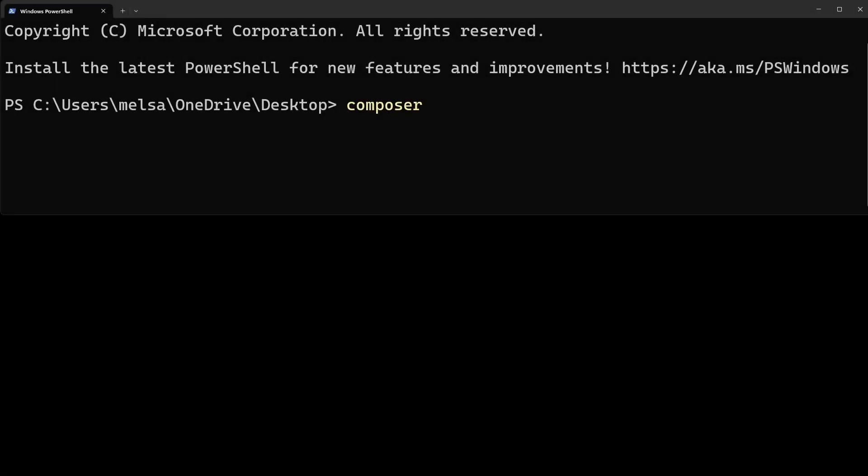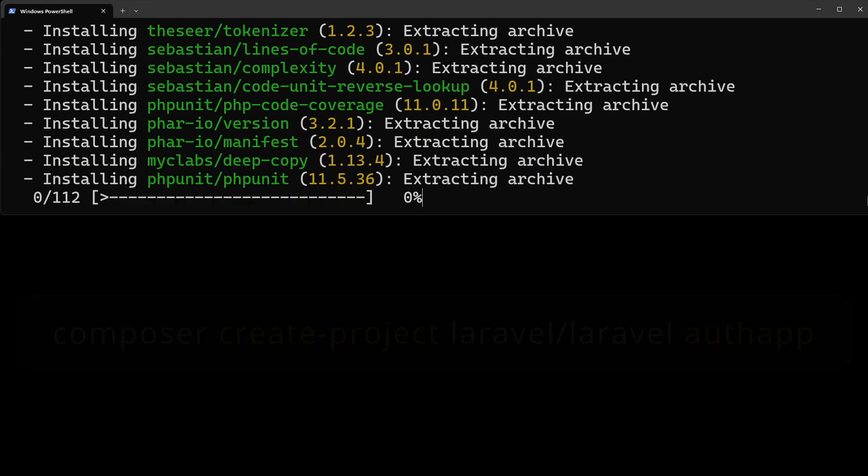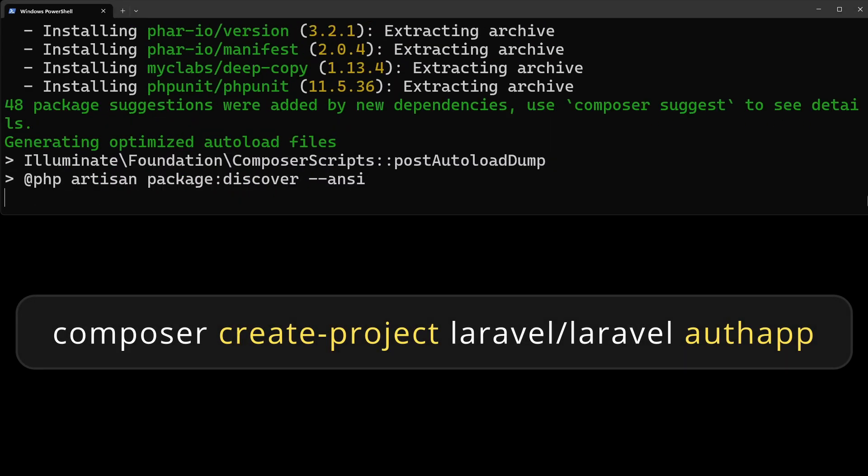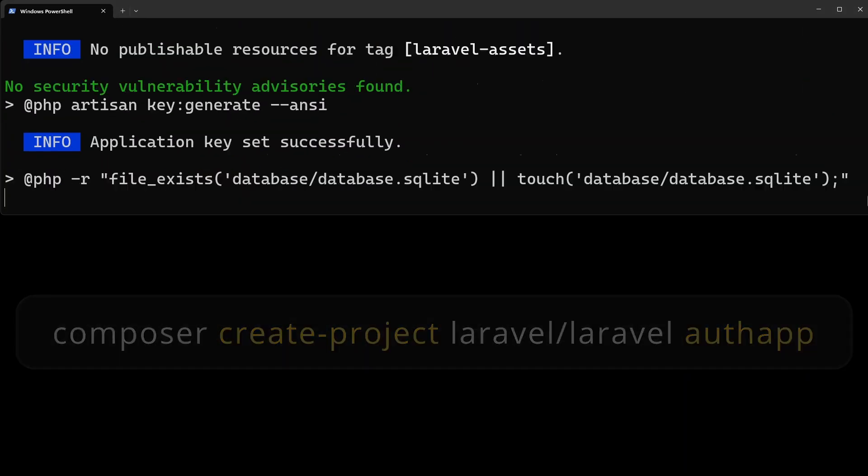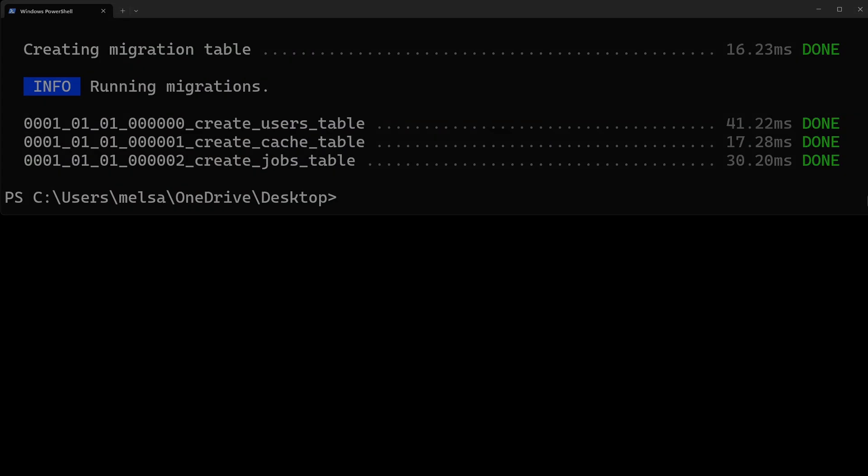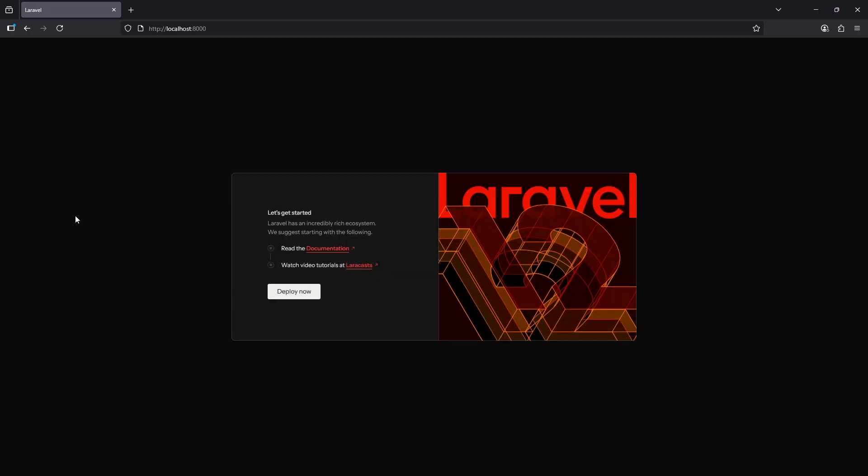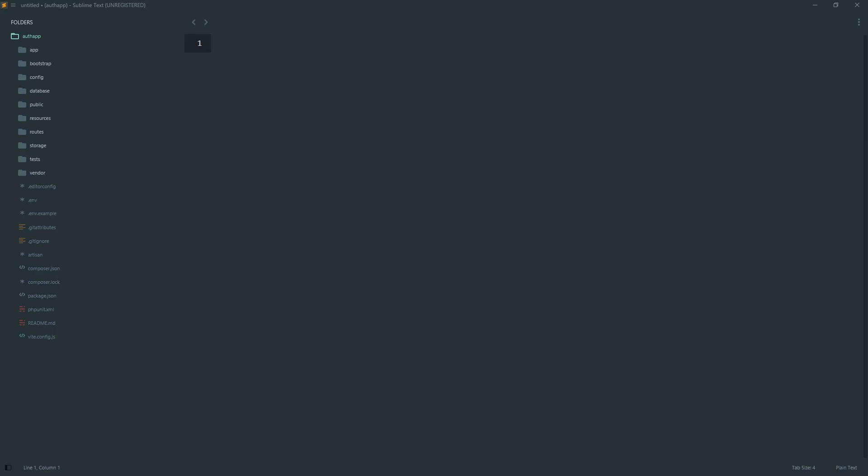First, we need a fresh Laravel 12 project. Open your terminal and run composer create project laravel auth app. This gives us a brand new Laravel app. Laravel comes with authentication scaffolding, but today we are building it ourselves so you can fully understand how it works.